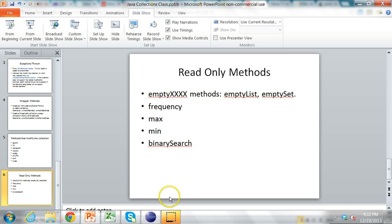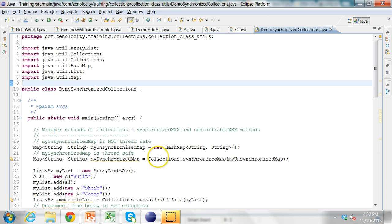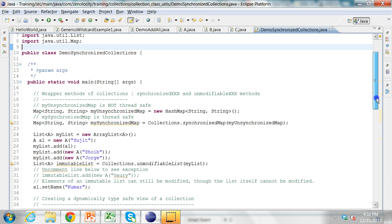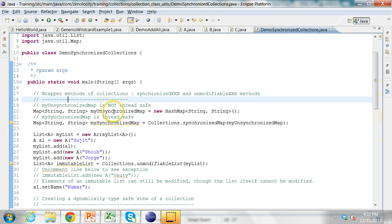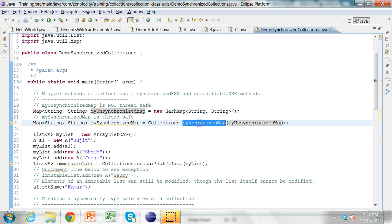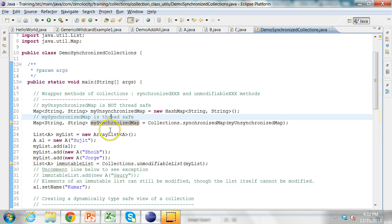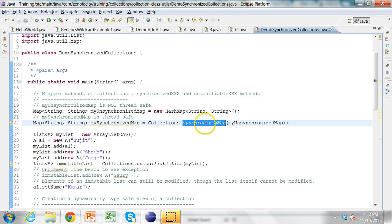Let's look at an example program, a demo program which shows some of these methods. Here I am using the wrapper collections. I have a map which is an unsynchronized map. To make it a synchronized map I call Collections.synchronizedMap. Now this my synchronized map is a thread safe map. So that's an example of the synchronized methods.